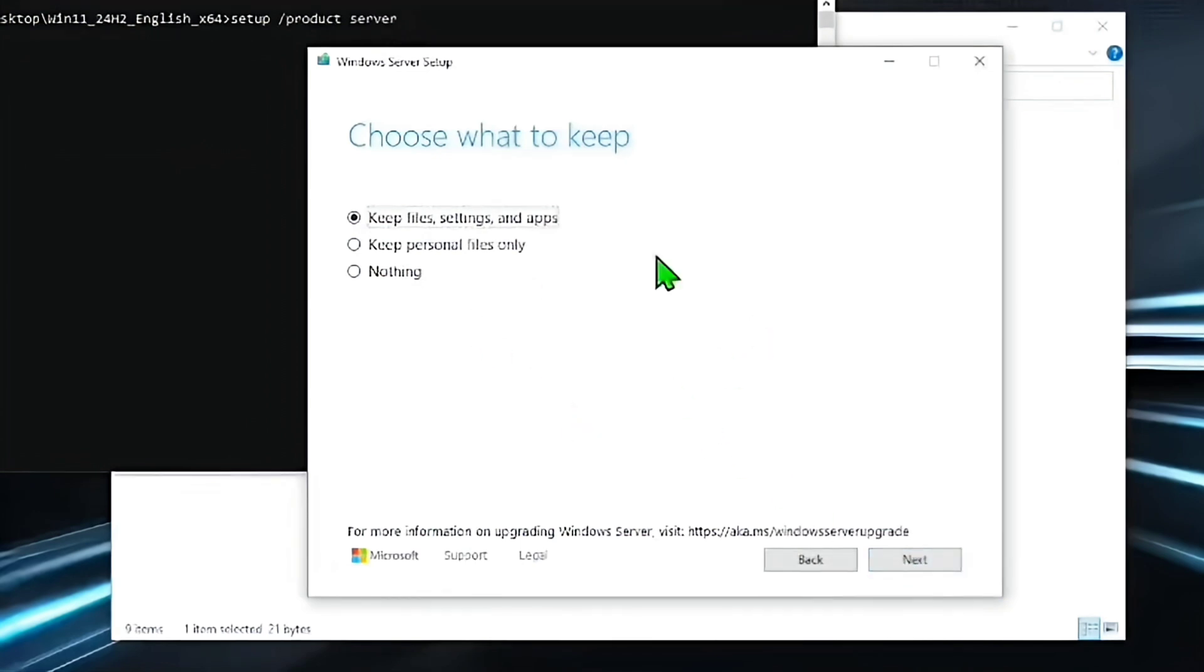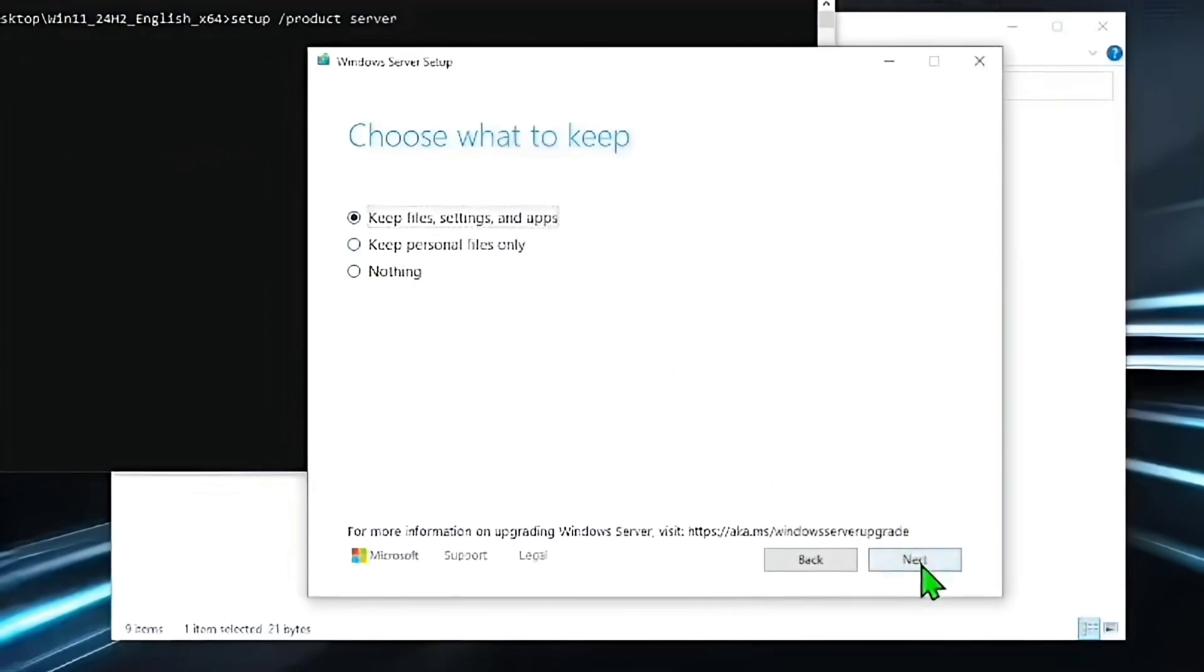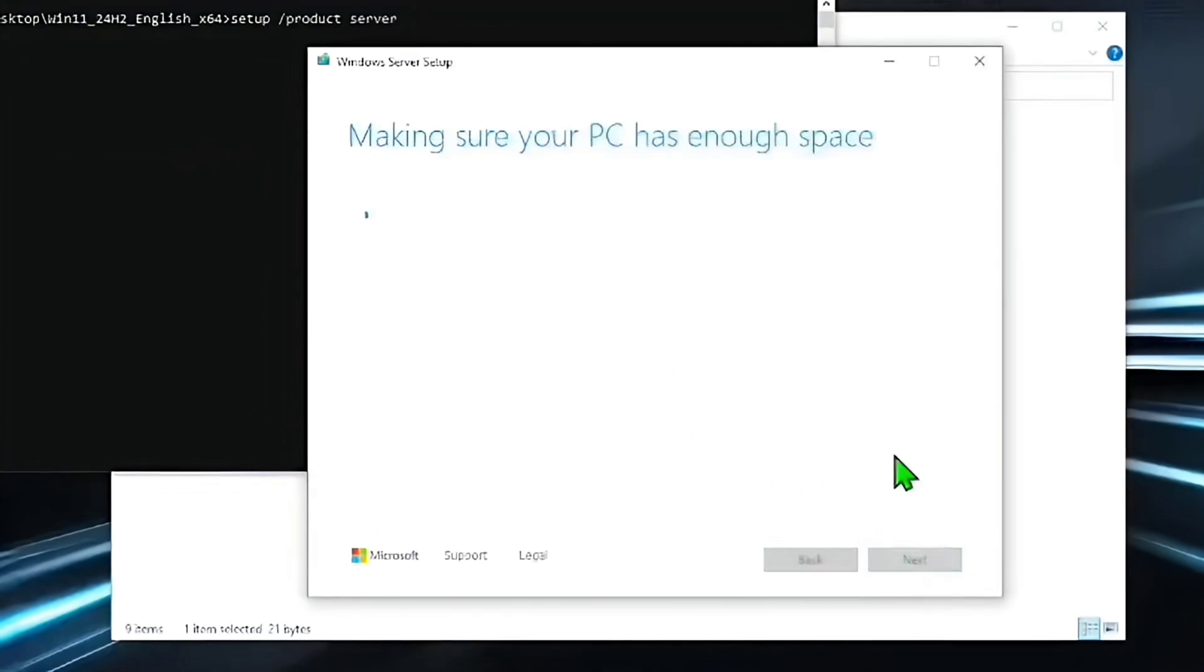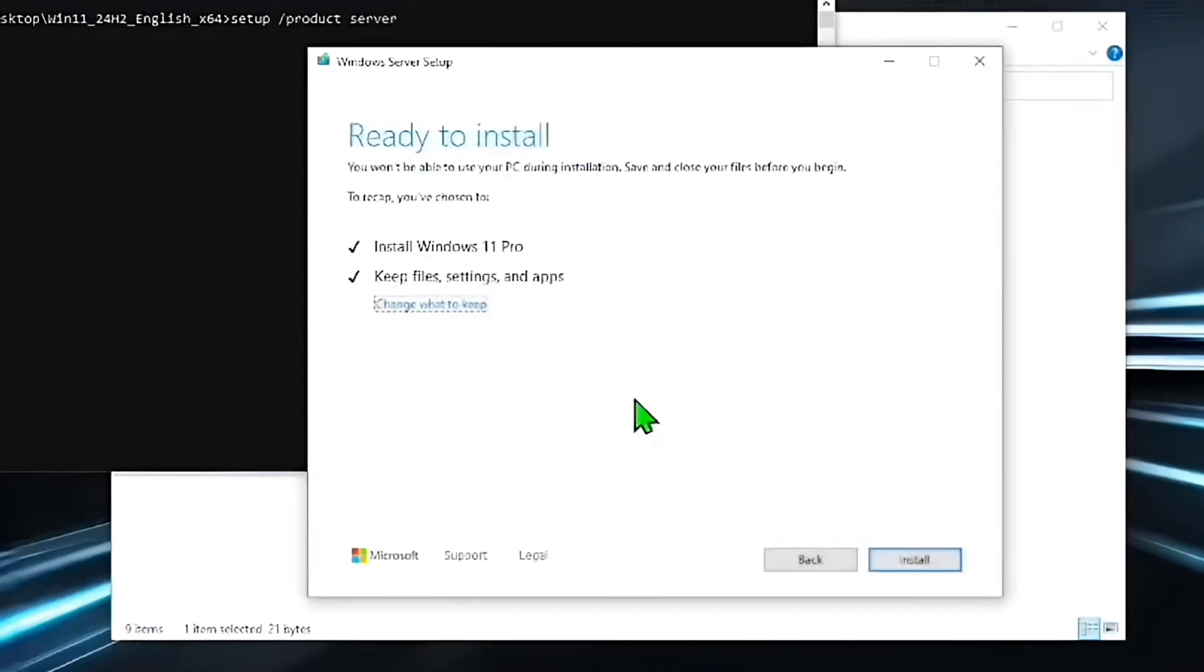In the What to Keep section, all options will be available. Choose Keep Files and Apps, then click Next. You will see that you are ready to install. Click Install.